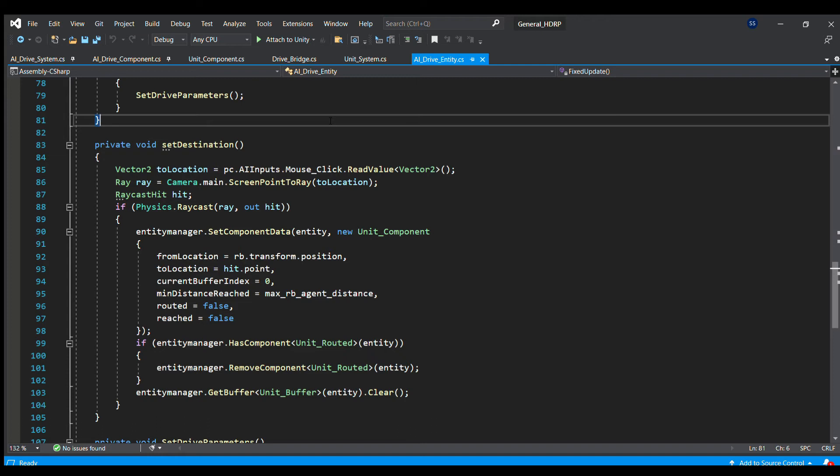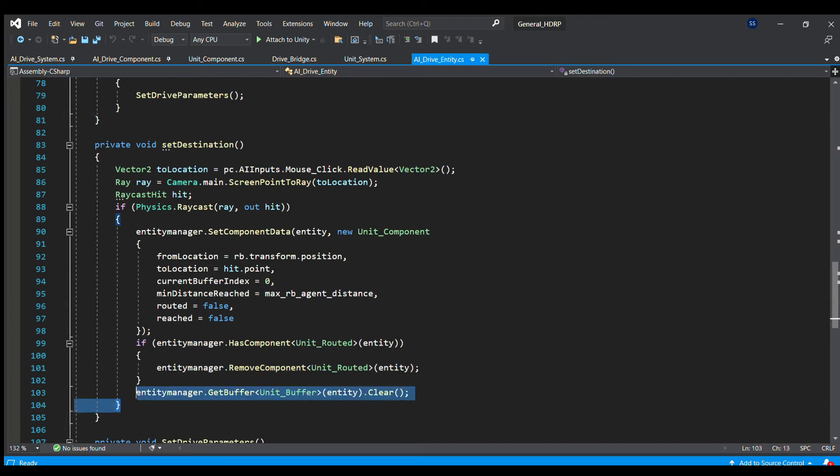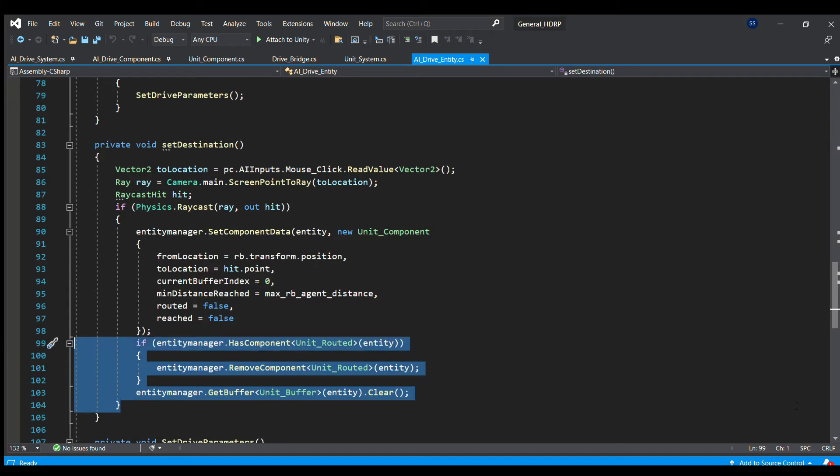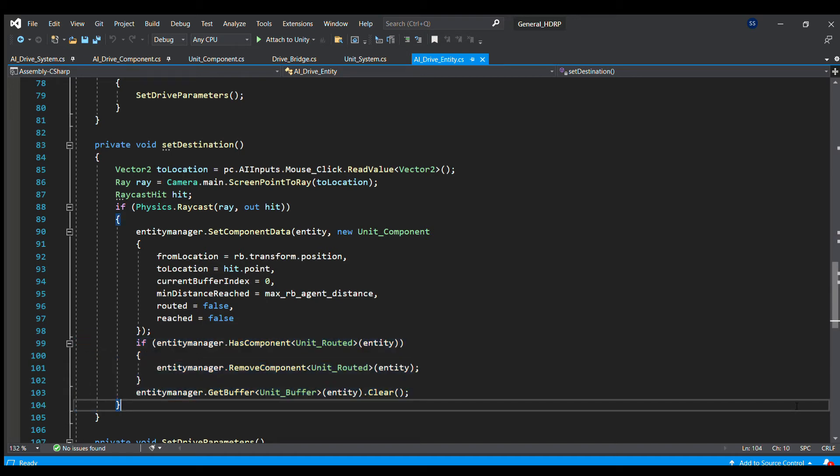We will also set the from and to location. The from location being the current AI car position, whereas the to location is the mouse click position. We are also setting the buffer index to zero, routed flag to false, removing the component that gets attached once the unit gets routed, and clearing the unit buffer for previously calculated path if it exists.